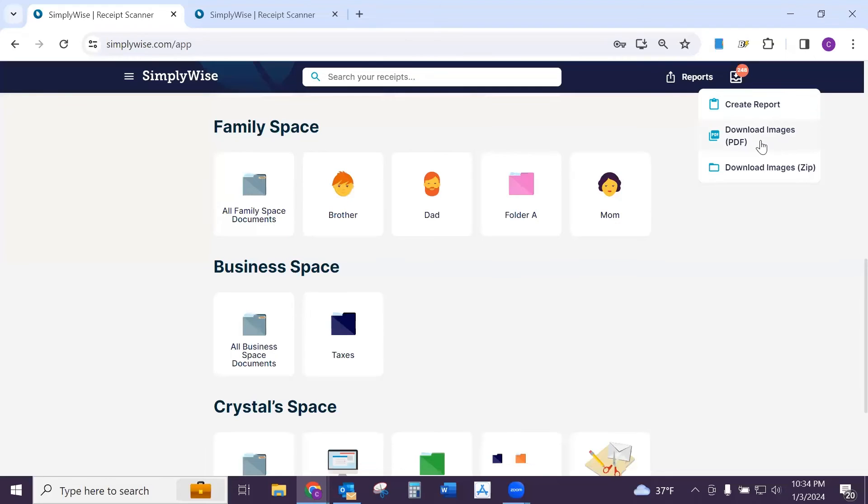If you would like to select the PDF, you certainly can, or you can also do it by zip.